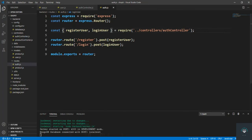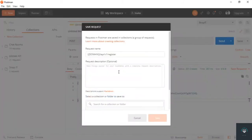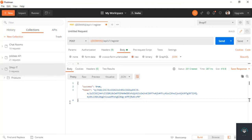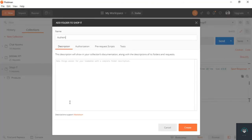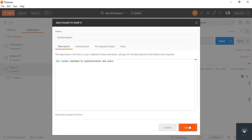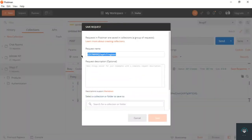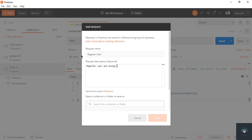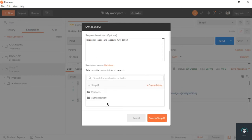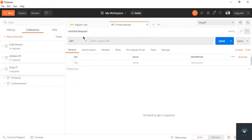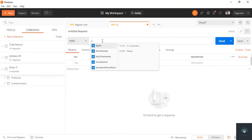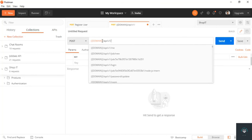In Postman, create a new folder called 'Authentication and Users' to organize all routes related to authentication. Save the existing register request there. Then open a new tab, set it as a POST request to the domain slash api slash v1 slash login.